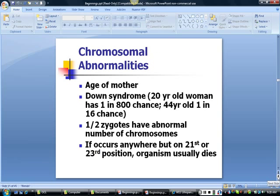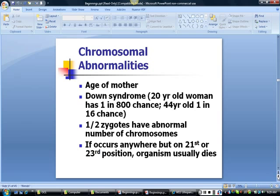Now let's turn to some abnormalities and disorders associated with chromosomes and genes. Chromosomal abnormalities occur when there are more than 23 pairs of chromosomes in cells. The most common cause is maternal age, though paternal age may also correlate with increased risk of some disorders. The most common chromosomal abnormality is Down syndrome, usually caused by an additional copy of genetic material on the 21st chromosome. It's estimated that half of all zygotes contain an abnormal number of chromosomes. Trisomy can occur on the 13th or 18th chromosome, and the organism is usually non-viable if this occurs on positions other than the 21st or 23rd.